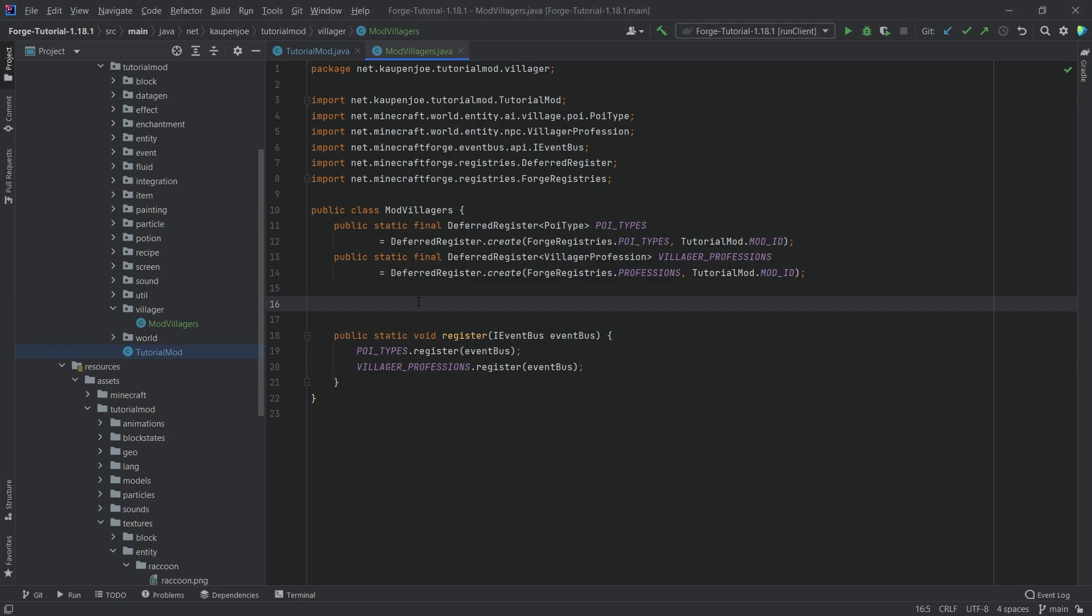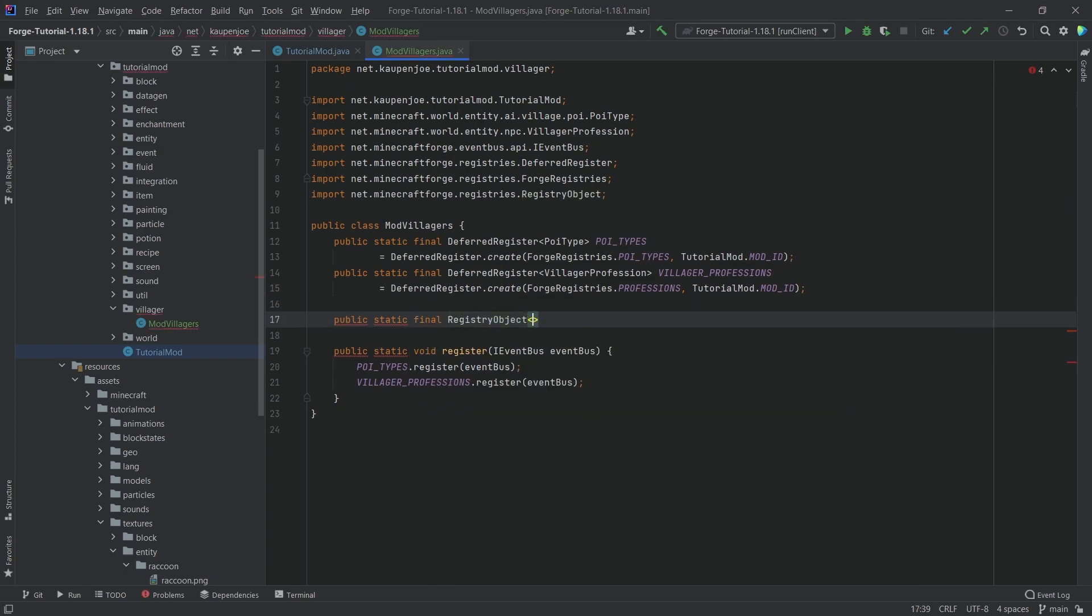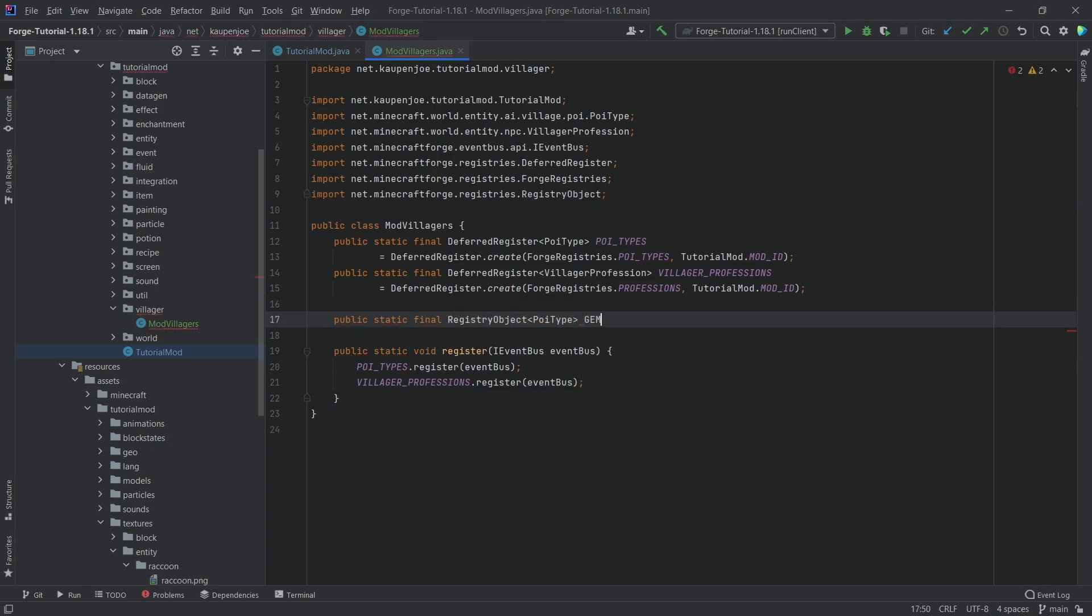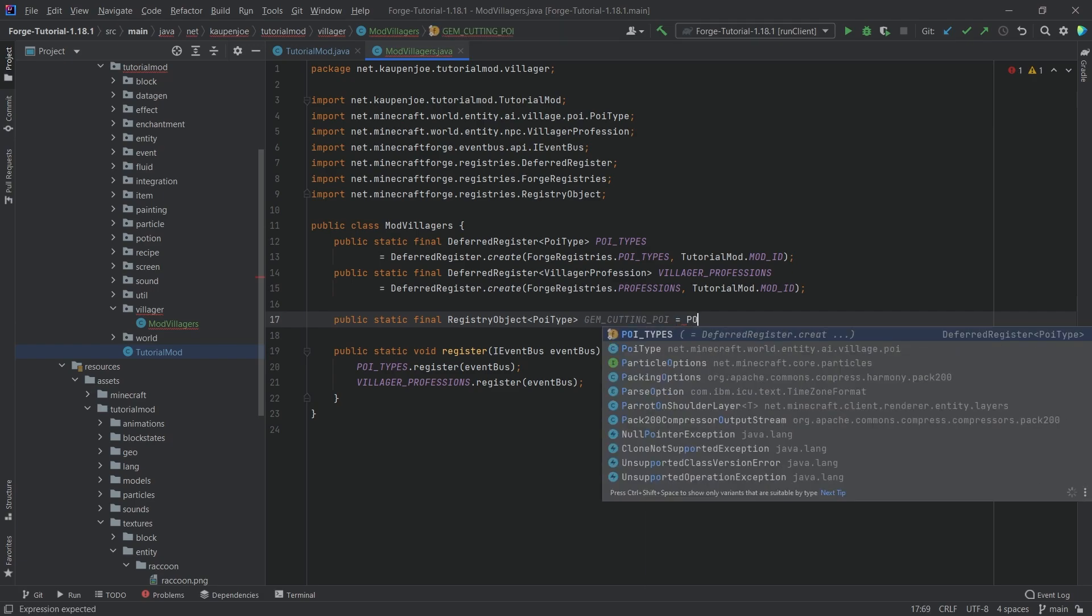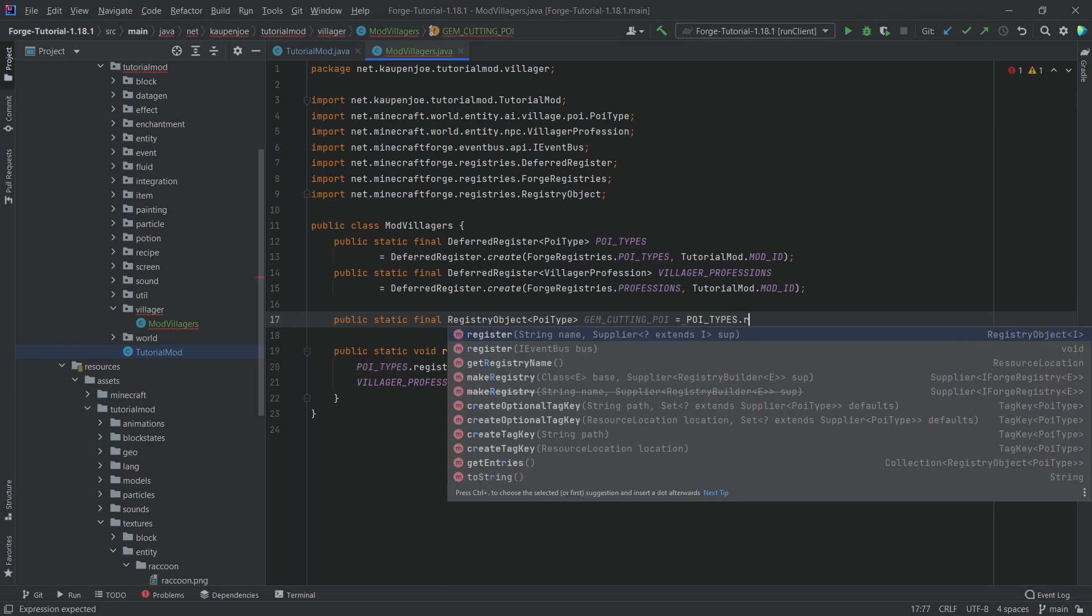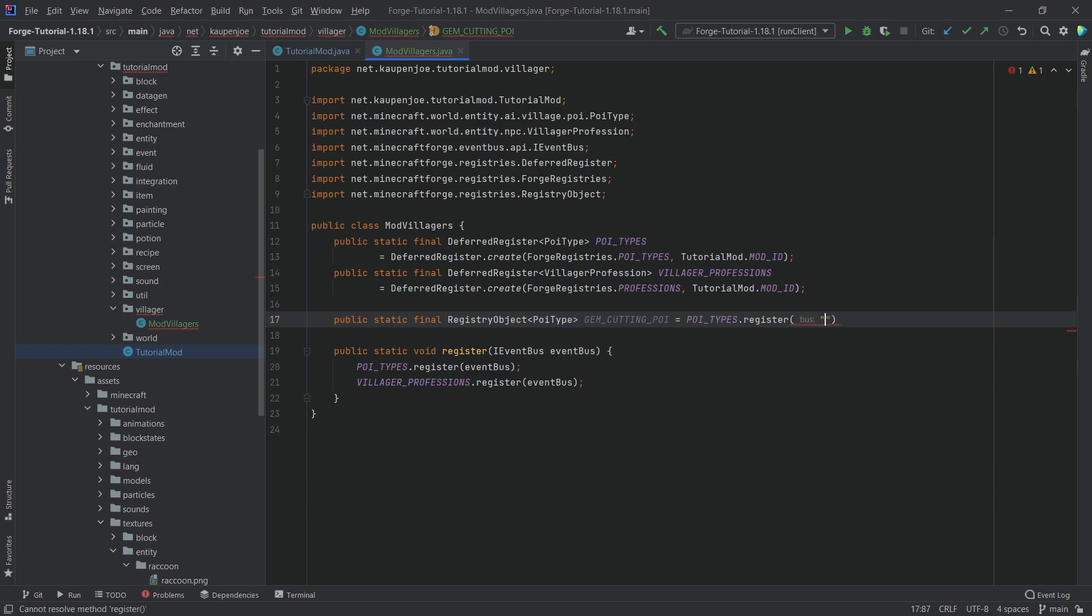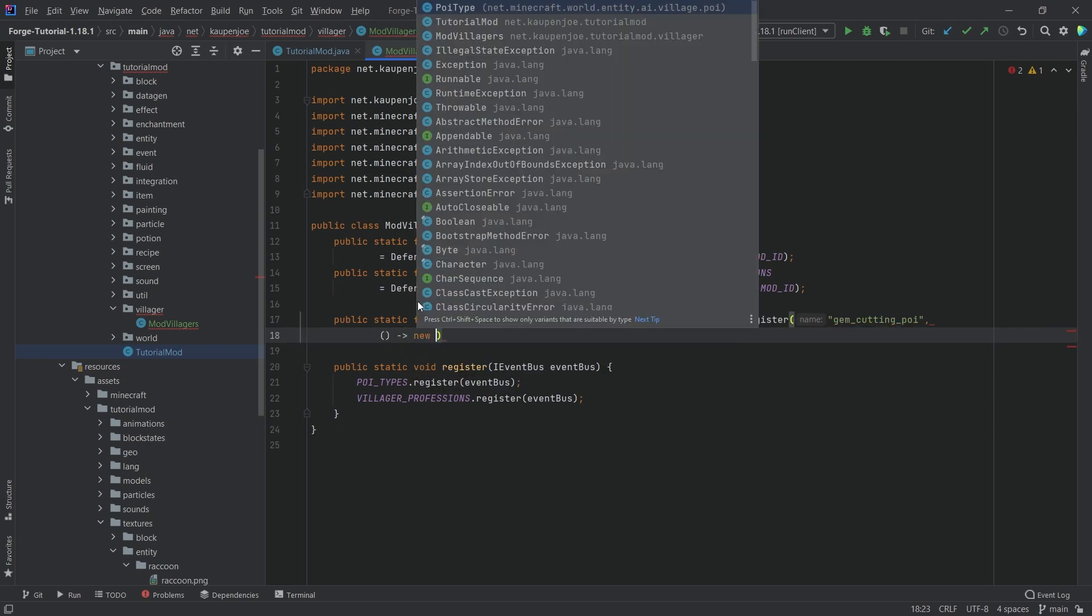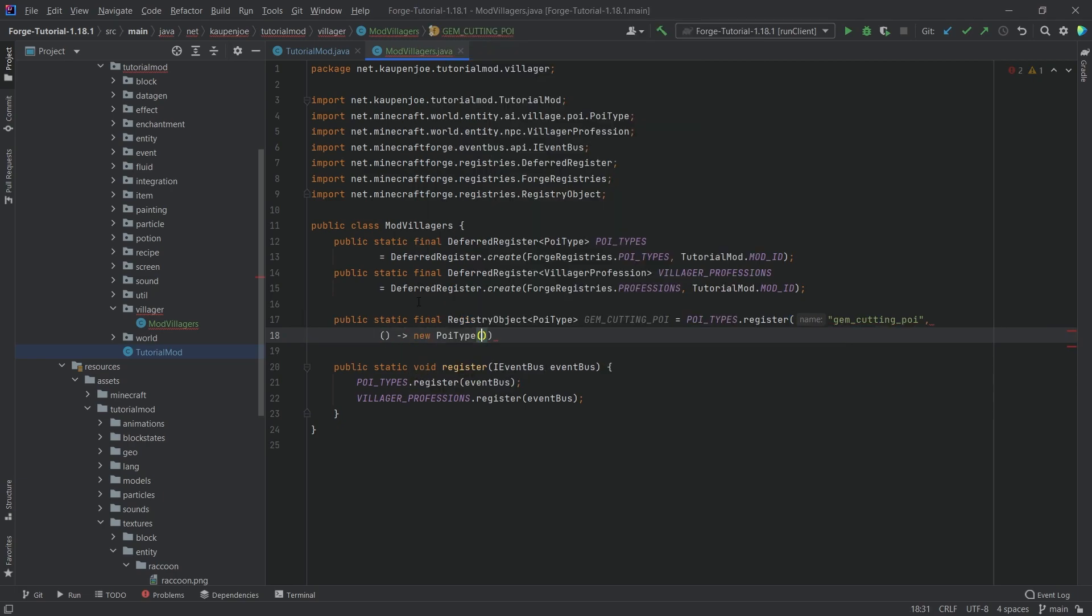We're first going to make the PoiType. This is going to be a public static final RegistryObject of PoiType called the GEM_CUTTING_POI, equal to POI_TYPES.register. The name here is going to be gem_cutting_poi. Then a comma, we're going to need a supplier of a new PoiType.